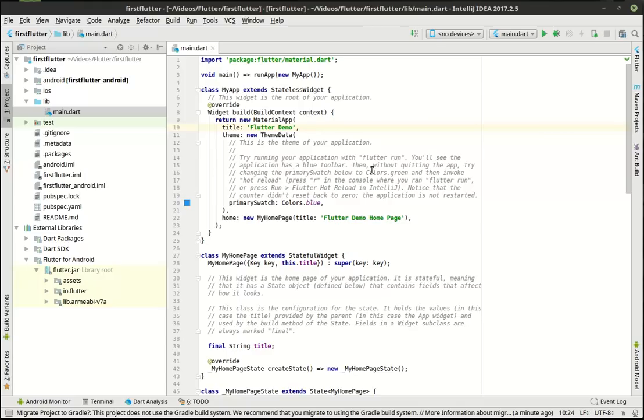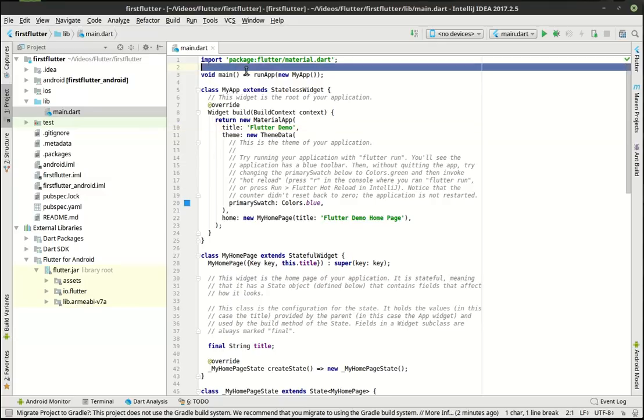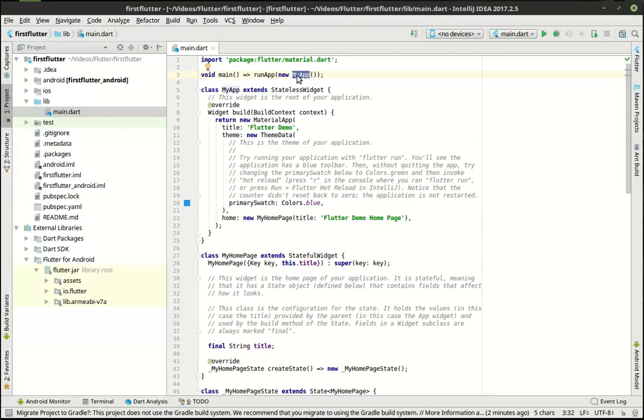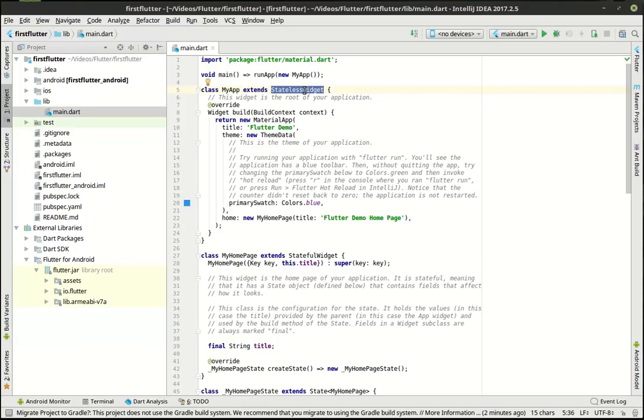We're going to just go through this code. There's no sense in retyping all this. It did it for us. And you can see how we have our main. And that is just calling run app. And we're making a new my app. My app is a class that extends what's called a stateless widget. There's stateful and stateless widgets.